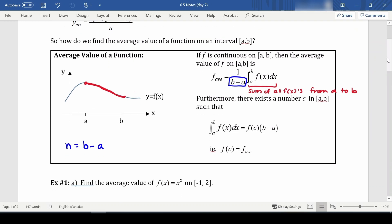We can also say that there exists a number c in our interval such that the integral of f(x) dx equals f(c) times (b minus a). If we multiply the other side by (b minus a), f(c) is our average — so somewhere in the interval there must be a c such that f(c) equals the average.